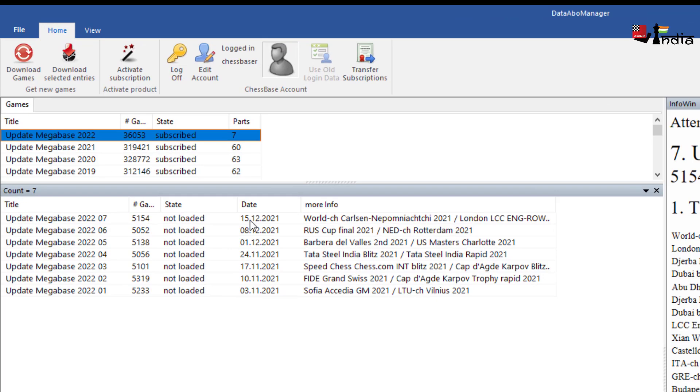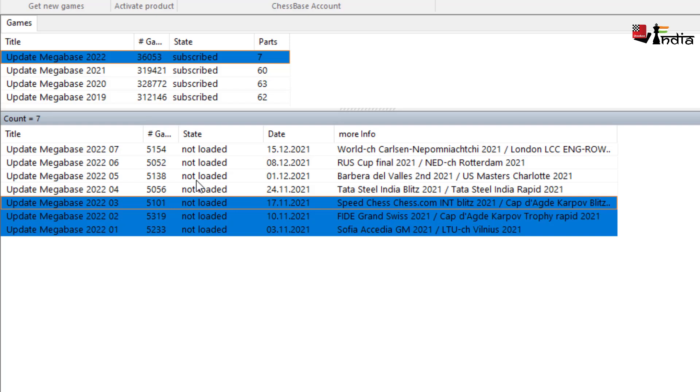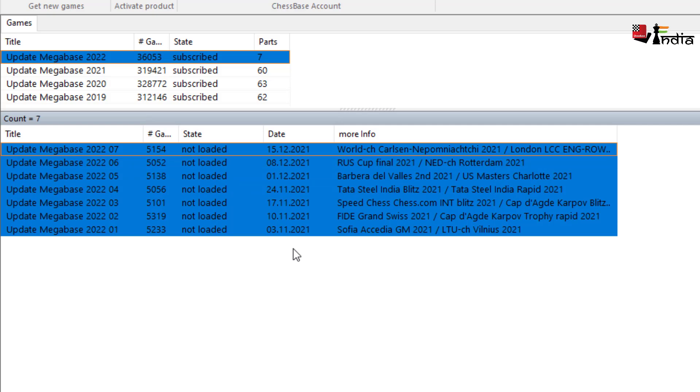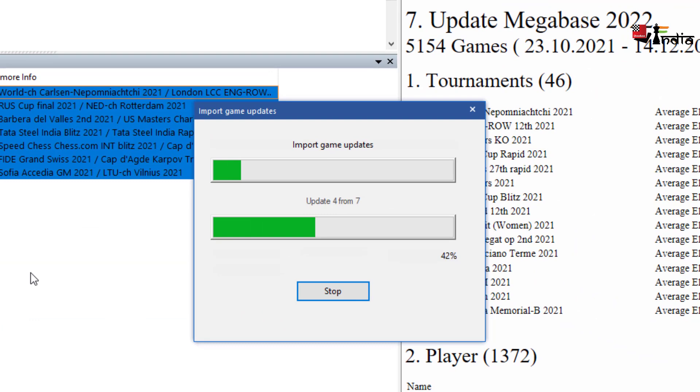You can see here the state is subscribed and now I have a few games here of last seven weeks which have not been loaded. So I click on all of them. I can press control and I can click, I could click download games as well but I selected these and I click on download selected entries and what will happen is that all these games will be downloaded in one go.